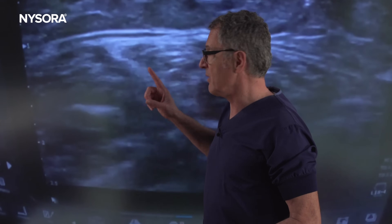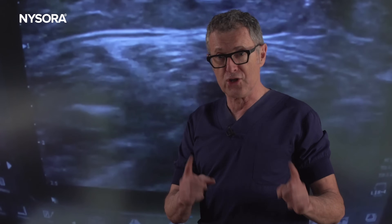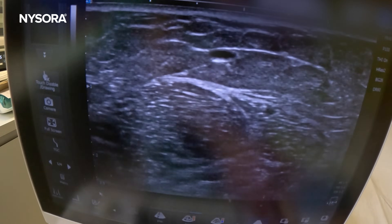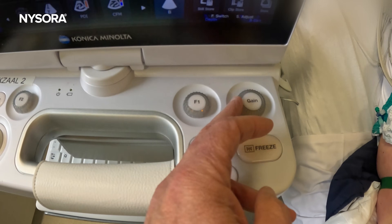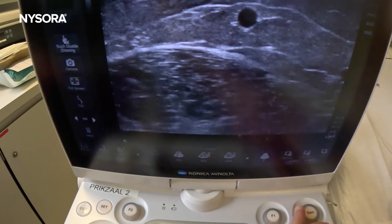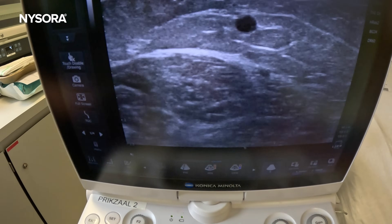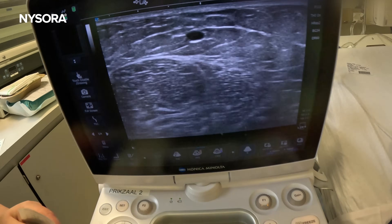When using ultrasound to visualize veins, don't forget to turn the gain up. You have to increase the gain in order to better visualize particularly the peripheral veins.